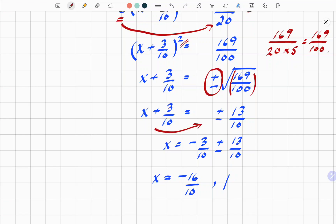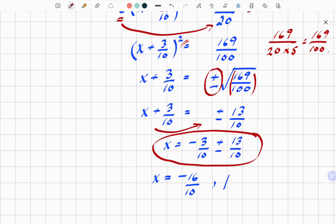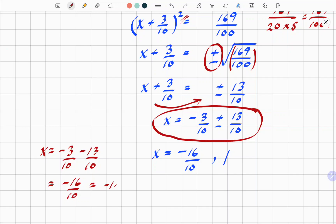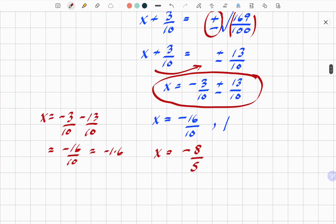Bring the plus 3 over 10 to the other side and we get x equals minus 3 over 10 plus or minus 13 over 10. Taking the negative case: x equals minus 3 over 10 minus 13 over 10, which is minus 16 over 10, or minus 8 over 5. Taking the positive case: x equals minus 3 over 10 plus 13 over 10, which gives 10 over 10 equals 1.